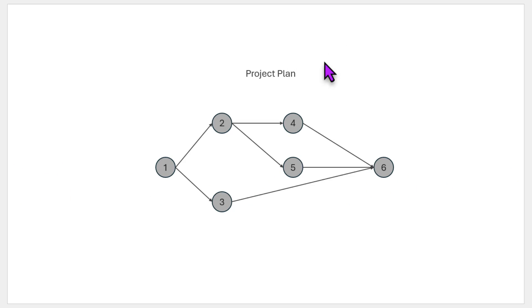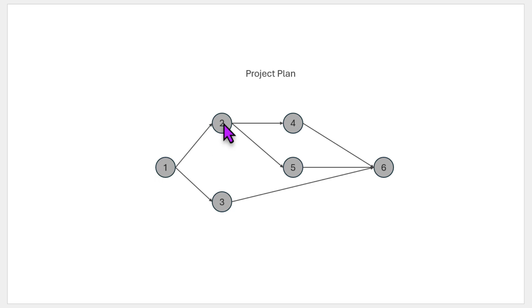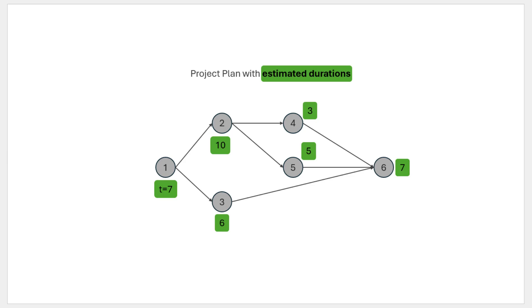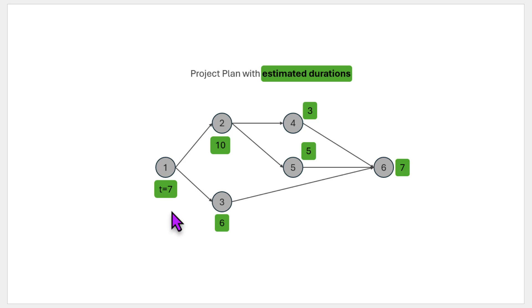Let's imagine this is how our project plan of six activities looks like. We have activity one which is a requirement for activities two and three, and then four and five are dependent on two, and finally six is the finishing activity. Now let's say this is how the estimated durations for each activity are. So the first activity takes seven units of time, let's say seven days, then you've got ten days, six days, three days, five days, and seven days.